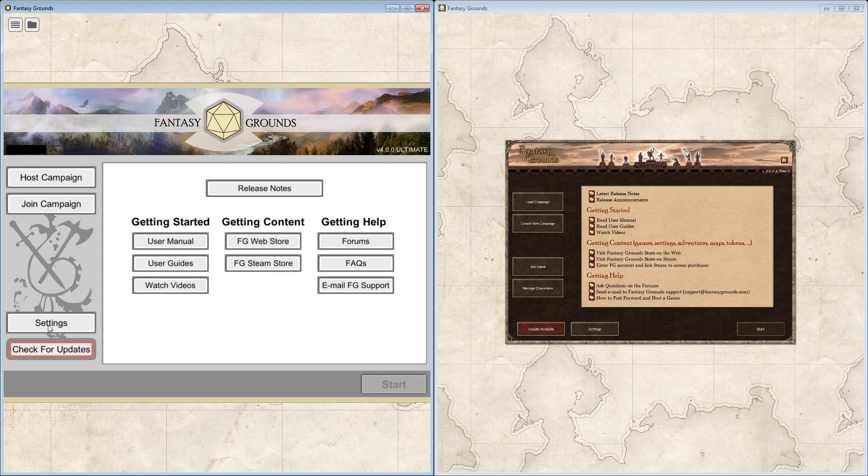I will not show you the settings window just yet. I've got to do some preparation in order to do that, because within that screen is going to be the license key information and your credentials that you use to authenticate to the Fantasy Grounds server.